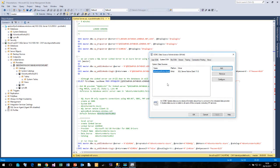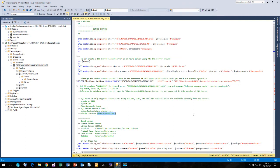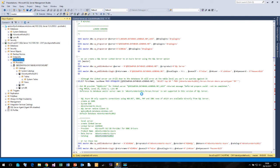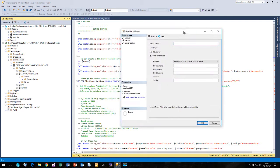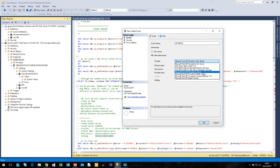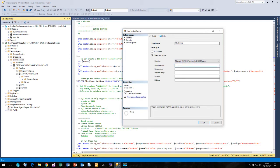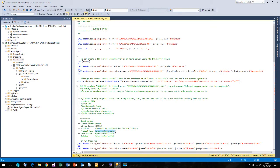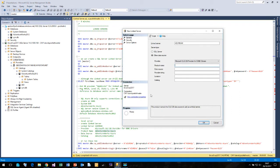So now we have our ODBC data source called AdventureWorks Azure. Now we need to configure a new linked server, so let me right-click and click New Linked Server. We need to give the linked server a name — I'm going to call it Azure AW. The provider will be the OLEDB Provider for ODBC. The product name and the data source I'm going to set to the ODBC data source which is called AdventureWorks Azure.